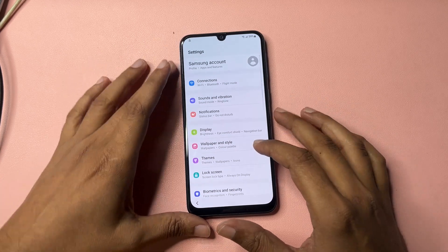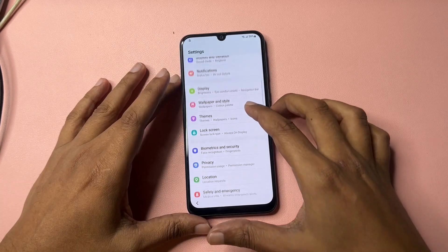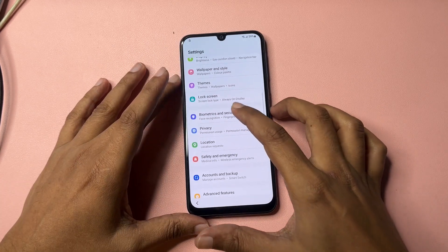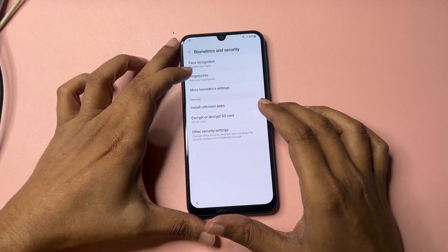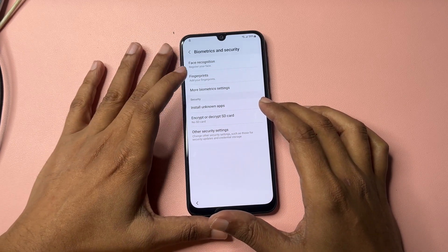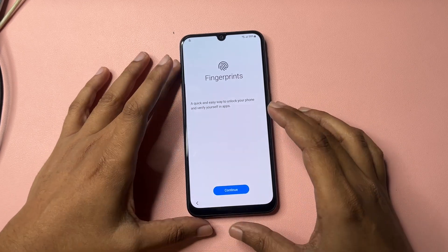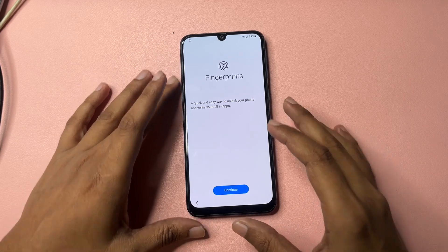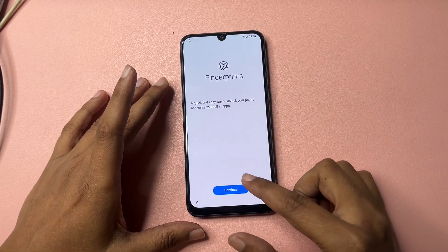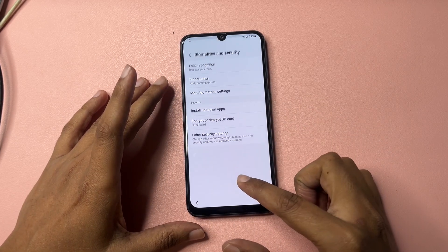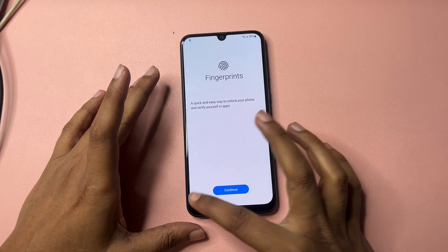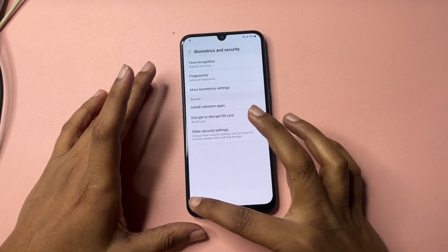Go to Biometric and Security. You will get another option showing Fingerprints — click on this. You will get a pop-up of Continue; click Continue five times — three, four, five. All done — go back.